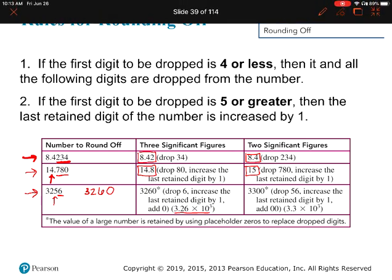Now what if we want to limit this to two sig figs? We're keeping the first two digits and getting rid of the 5 and the 6. That 5 is five or greater, so we're going to round the 2 up to 3. But again, we don't want to just write 33, because that doesn't reflect what we measured. So we put a couple of placeholder zeros so that the first 3 is still in the thousands place and the second 3 is still in the hundreds place. You can always write that in scientific notation as 3.3 times 10 to the third.